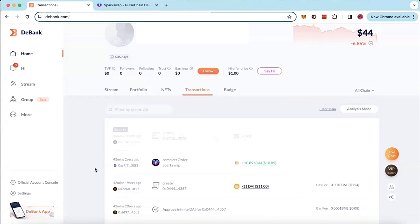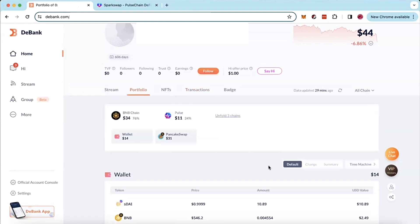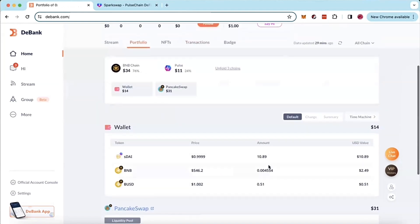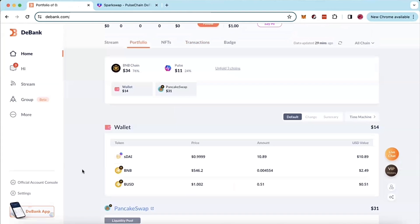Now, I do want to point out that because this is a test wallet that I'm using and I had never bridged SDAI before, what happened was very interesting. I hadn't yet added SDAI to my wallet. And so when I toggled over to portfolio, it didn't show pulse chain at all or SDAI in this section of my portfolio because I didn't have any pulse in my wallet and I didn't have the SDAI contract address added to my wallet yet.